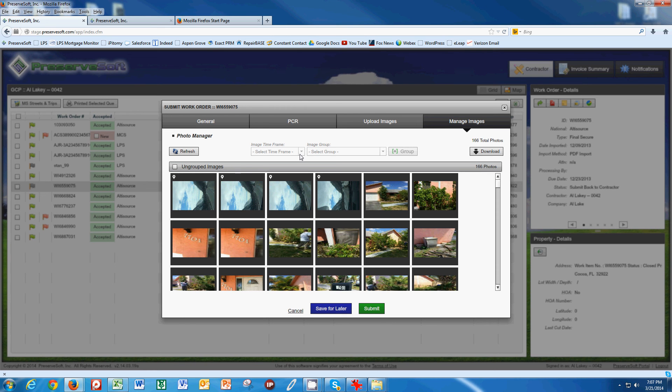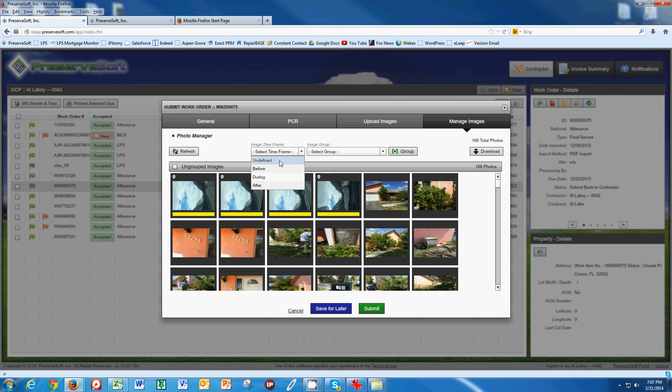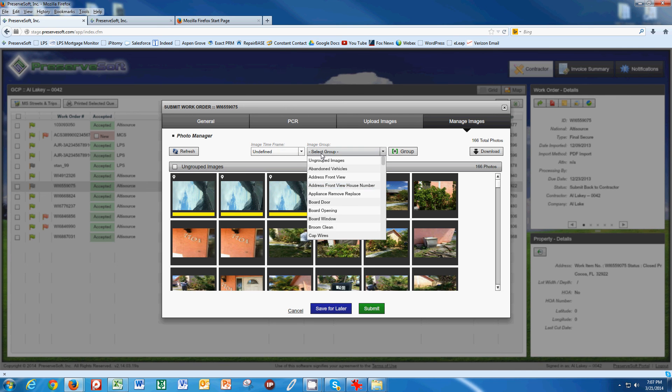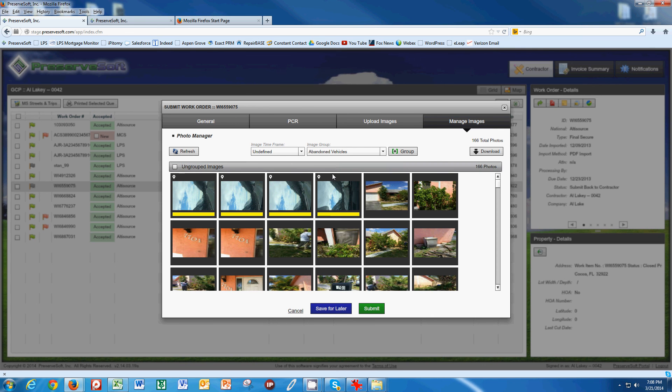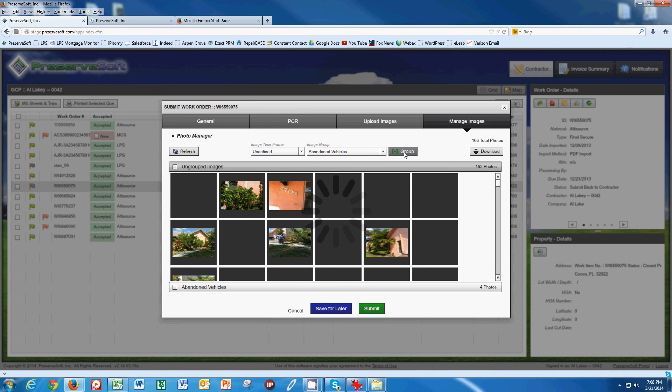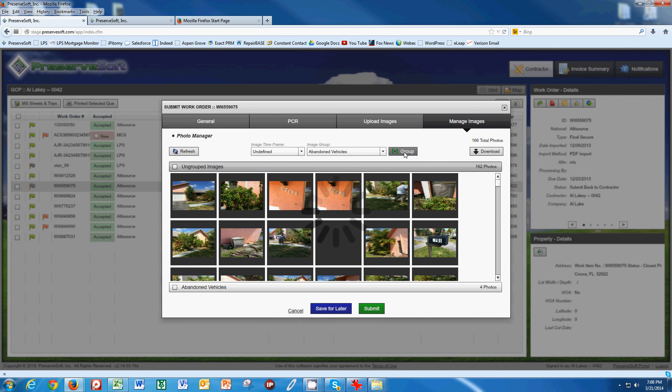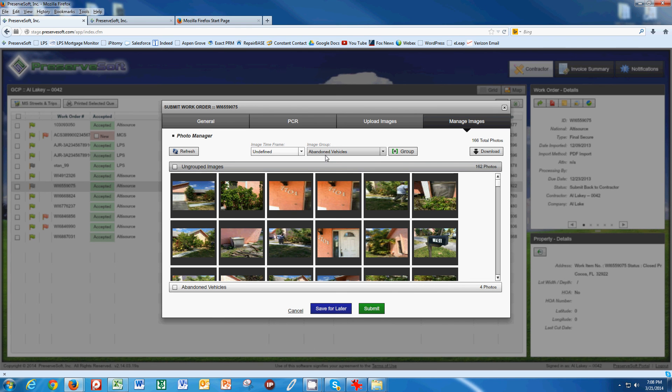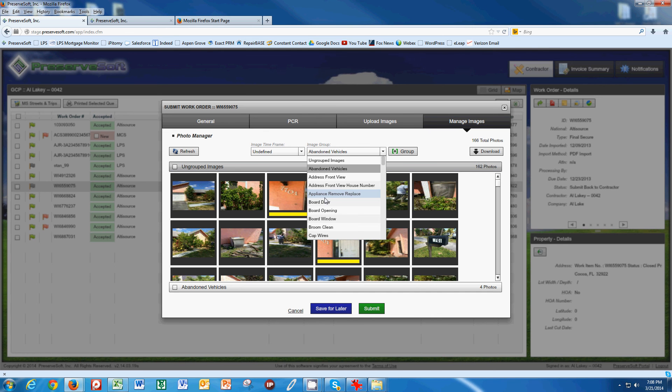What we want to do is select some photos here and say they are undefined and these are, let's call it, pictures showing abandoned vehicle. I know these pictures aren't abandoned vehicle, but let's go ahead and group these and get them out of the way. We do pictures what we call property condition reports or address or front of the house. These two pictures here, three pictures here are obviously address, front of the house.